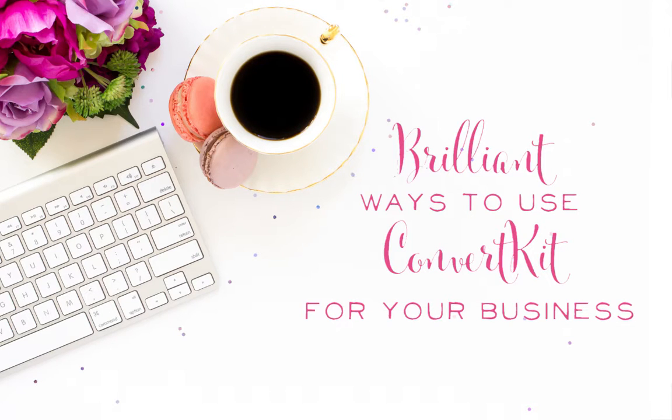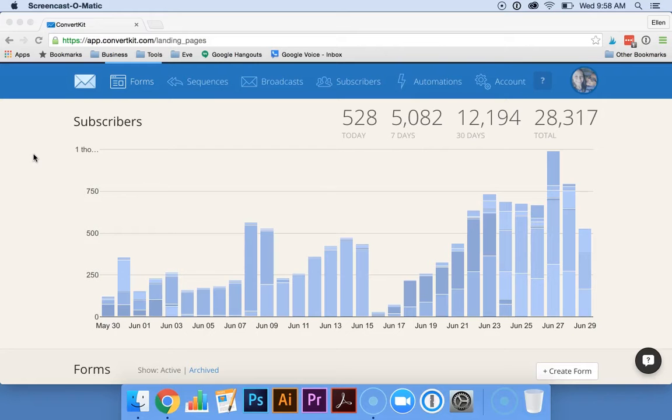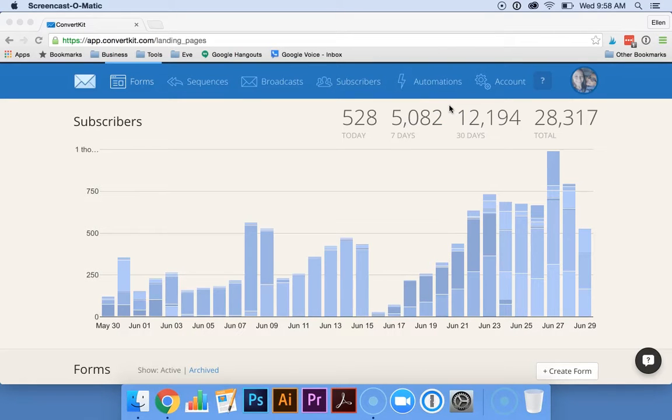Hey guys, it's Ellen here with Brilliant Business Moms. Today I'm going to show you some of the powerful automation features that you can find in ConvertKit. I use ConvertKit a lot working with Python and we really love the automation features. It really helps us save a lot of time with the business.